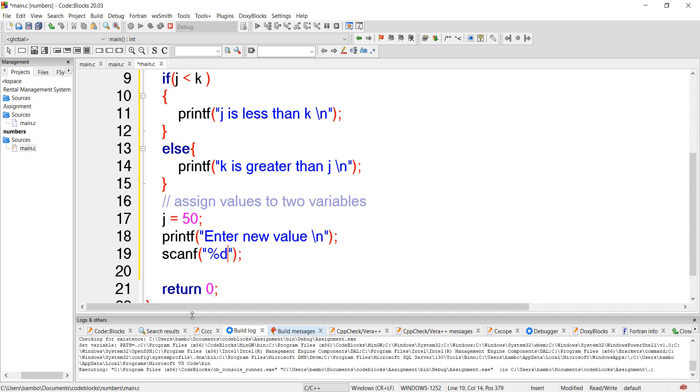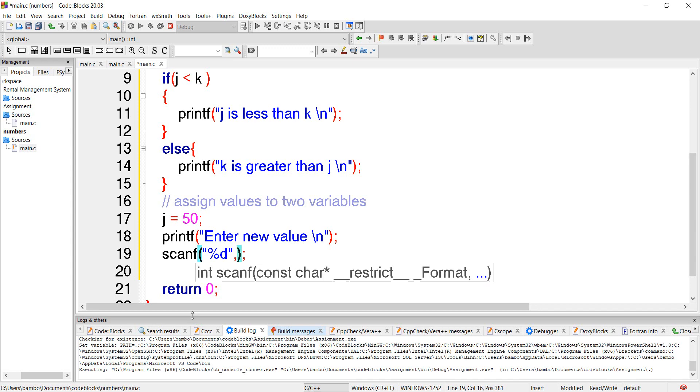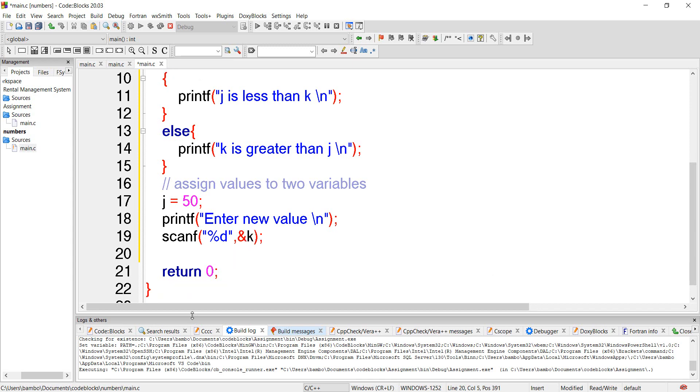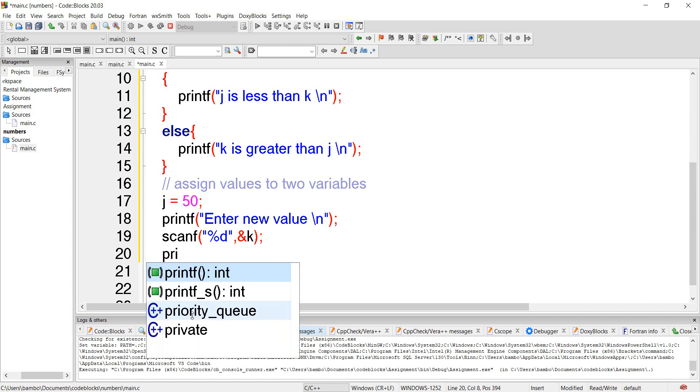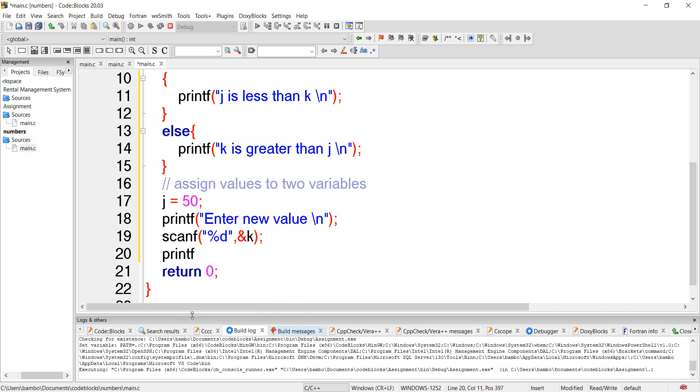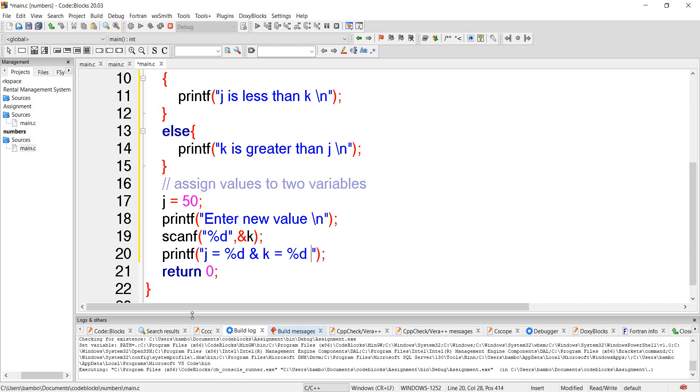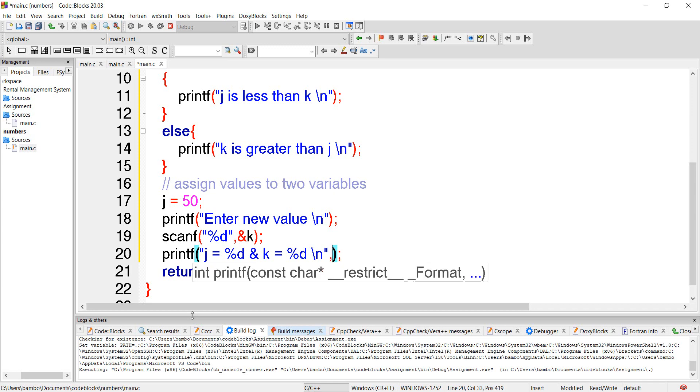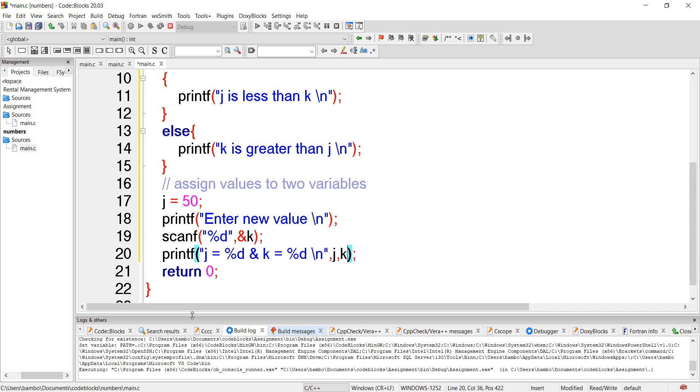So we have scanf percentage d, percentage d for j and k. So in other words we want to give the values for j and k. Printf would be as follows: j equals percentage d and k equals percentage d, put a new line, comma, put j, put k.